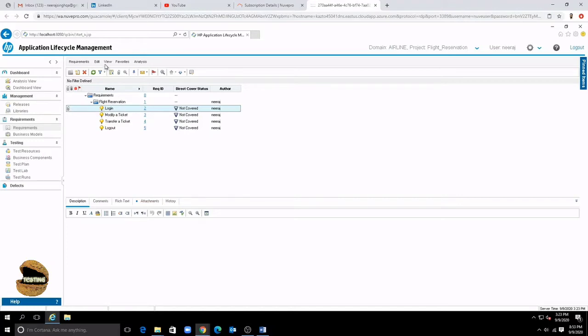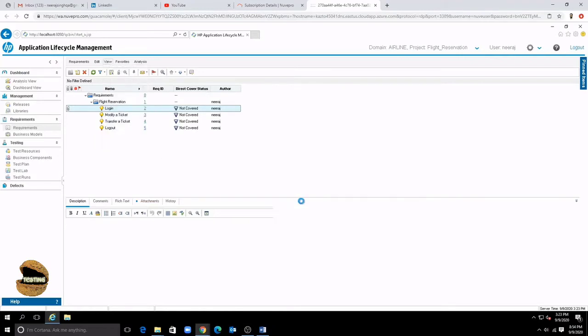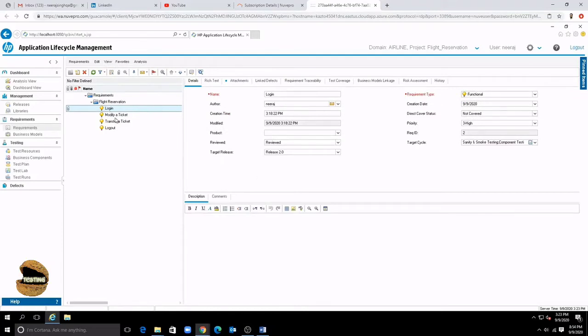Then you can switch using the view option and right now you are in a requirement tree view which basically shows the hierarchy of a requirement and then you have a details view which will allow you to see the details of each and every requirement.